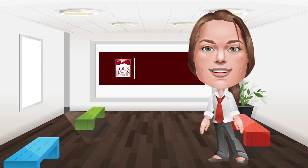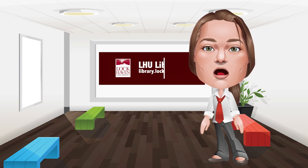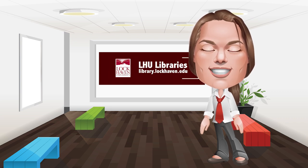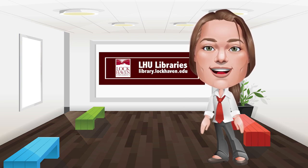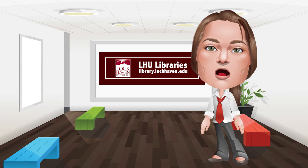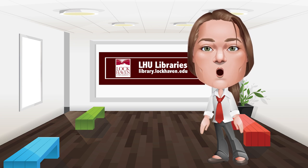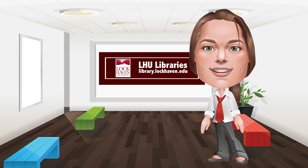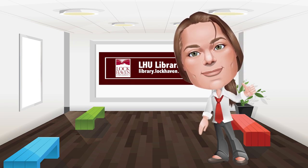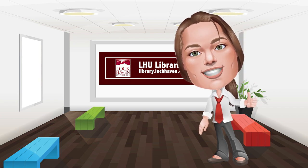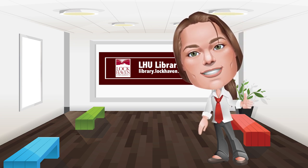Hi, I'm Charlie from LHU Libraries. Today we're going to be talking about searching for and using electronic books or ebooks here at the library. It's easier than you think, so let's get started.